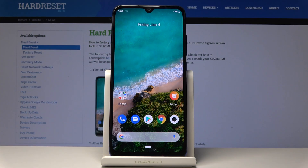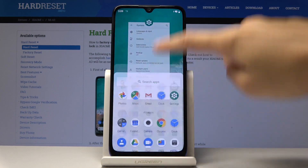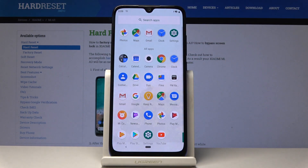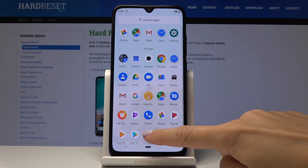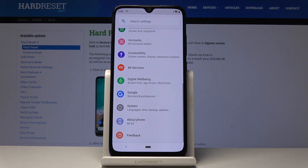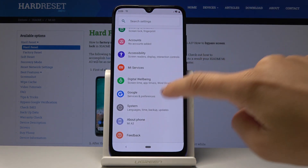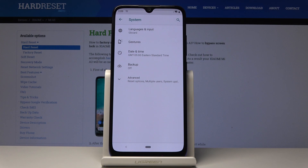Hi, I'm Katia. Let me show you how to change the date and time on your device. First, open the list of all applications, then find and select Settings. From there, go to System and select Date and Time.